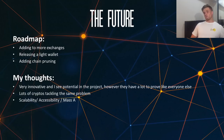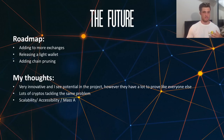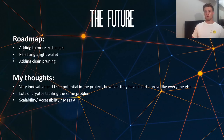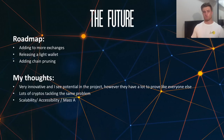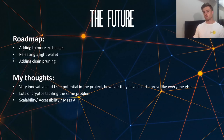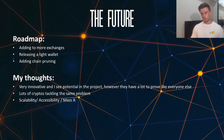That leads me on to the roadmap. They're really looking to expand and streamline their platform at the moment, and haven't got a huge amount on the roadmap in terms of the future. The main items are: adding to more exchanges to get more liquidity, more promotion, and a better price for the coin; releasing a Lite wallet — a streamlined wallet where you don't have to download the whole blockchain; and adding chain pruning, another way to add scalability and increase efficiency.